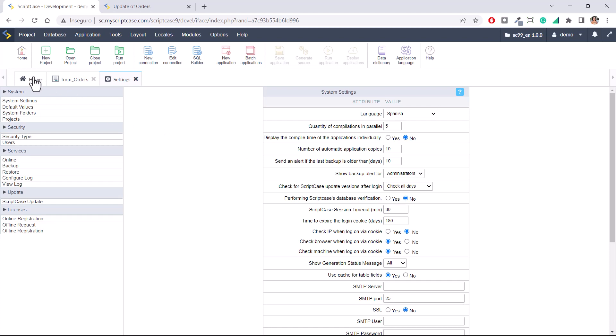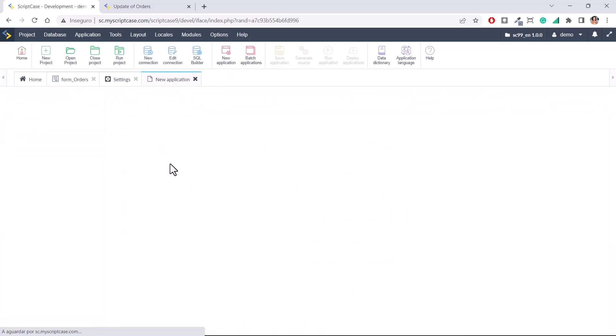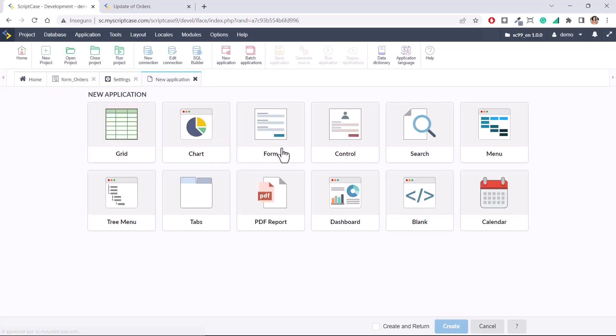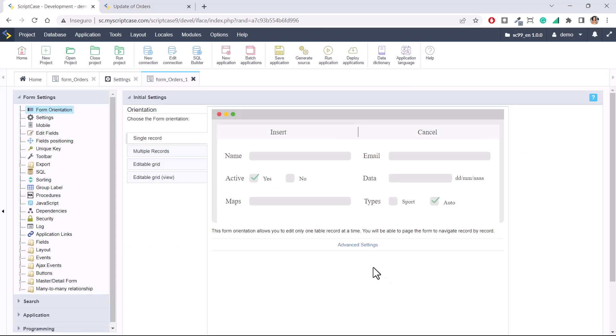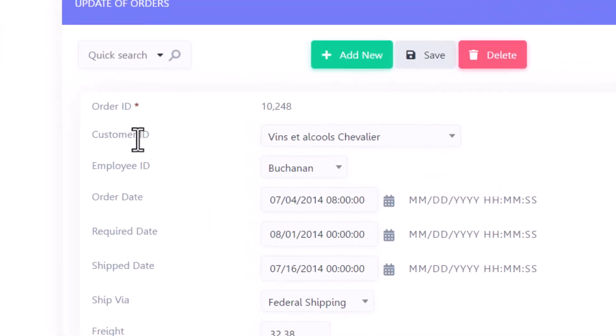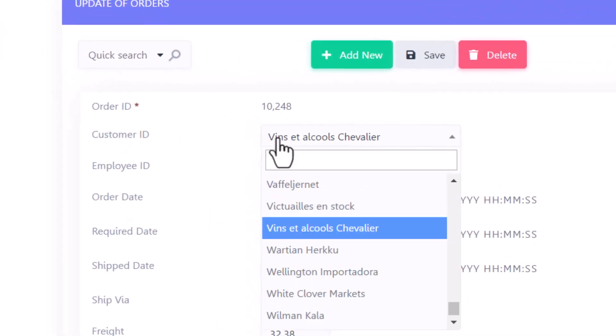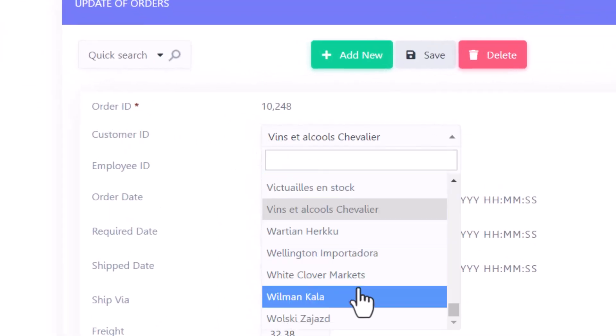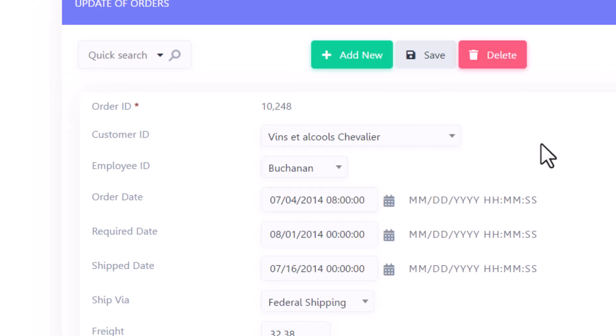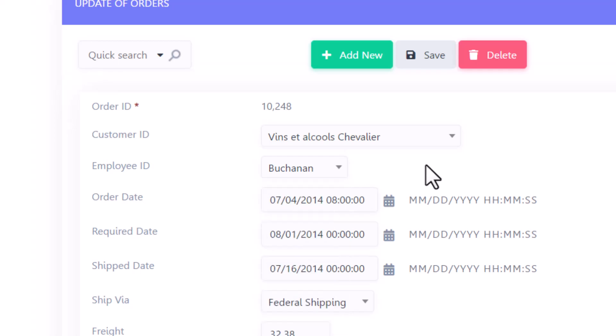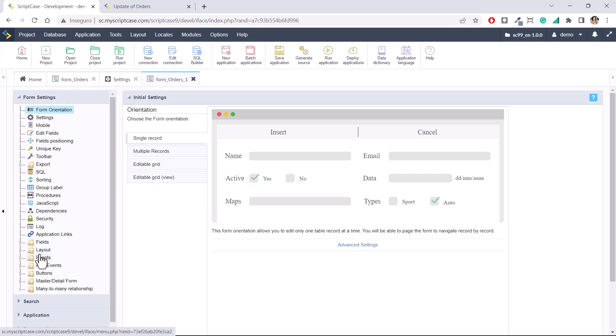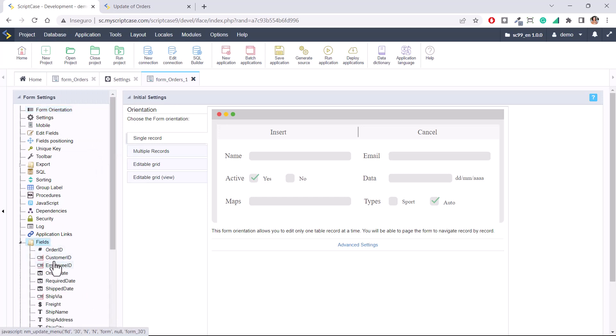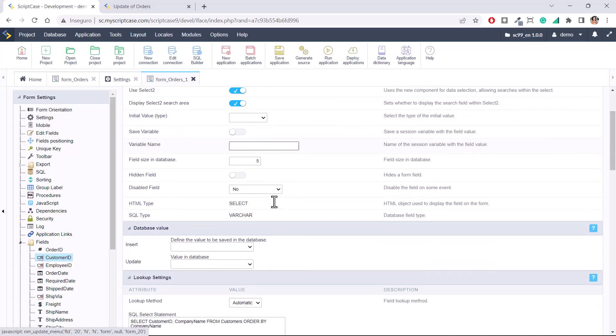Let's create another form using the same table, form orders. It will be orders underscore one. And now we will see the difference. Here we have already the customer ID bringing the customer name, in this case company name, and employee ID with the employees.